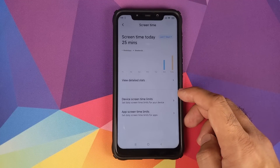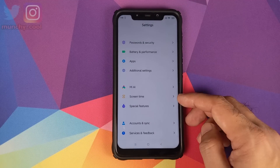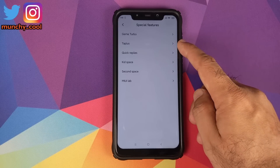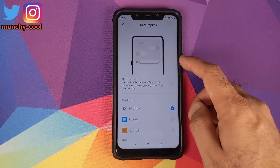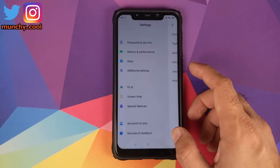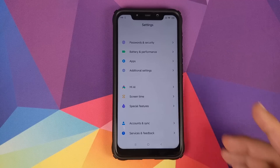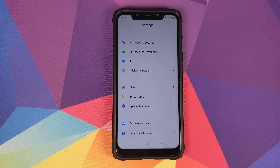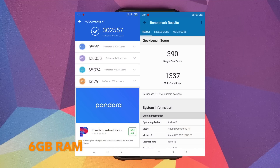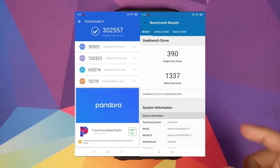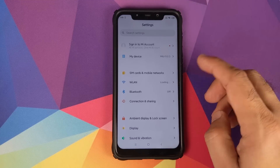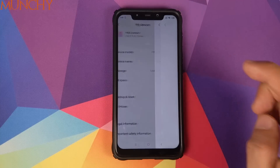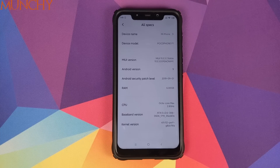Special Features include Game Turbo, Quick Replies, Kids Page, Second Space, and MIUI Lab. Account has standard Xiaomi and Google account options. Benchmark scores were obtained on this build, but in the reviewer's opinion, benchmark scores are just numbers and you shouldn't judge a ROM by them. That wraps up this first look at MIUI 11 stable ROM from the Xiaomi Mi 8 running on the Xiaomi Poco F1.